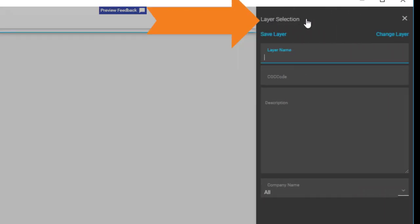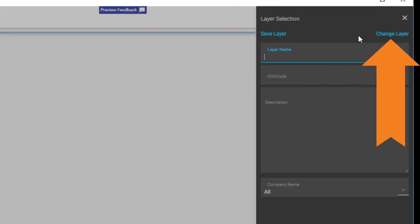The Layer Selection panel slides on. This is where all the action is. You convert the personalization on this panel. Tap Change Layer.